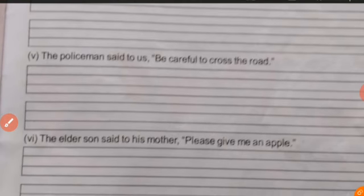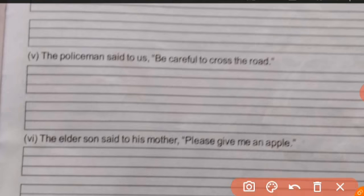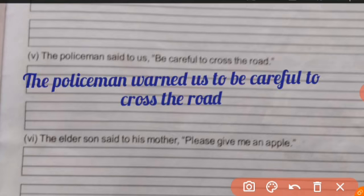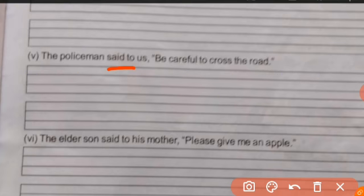Question number five: 'The policeman said to us, be careful to cross the road.' The answer is: 'The policeman warned us to be careful to cross the road.'